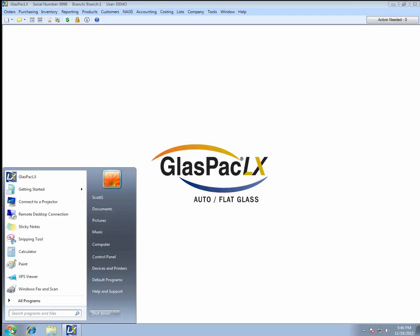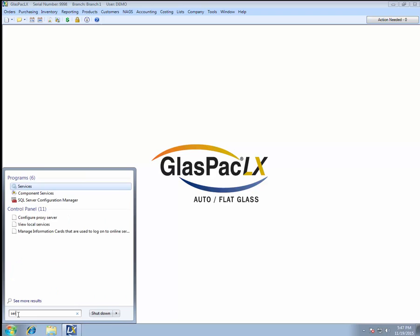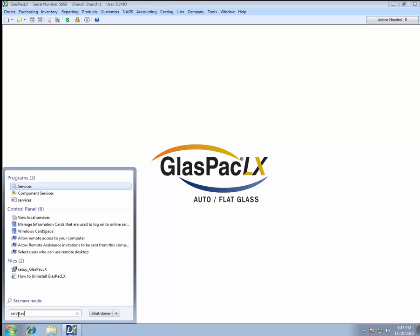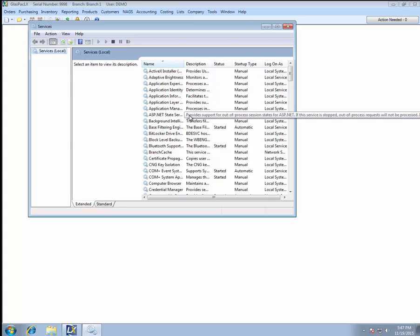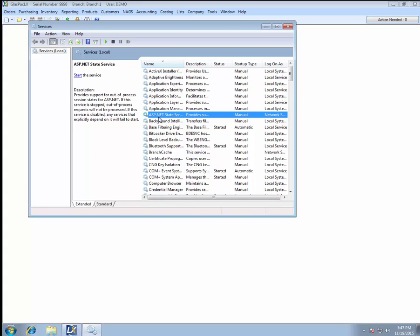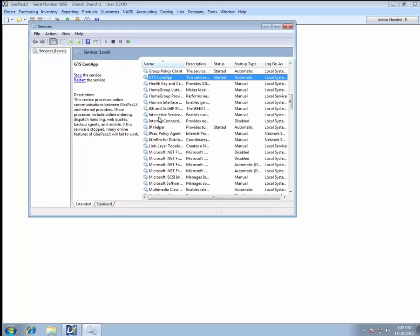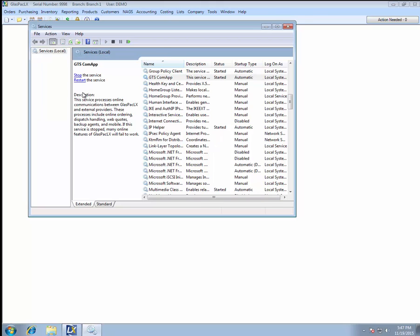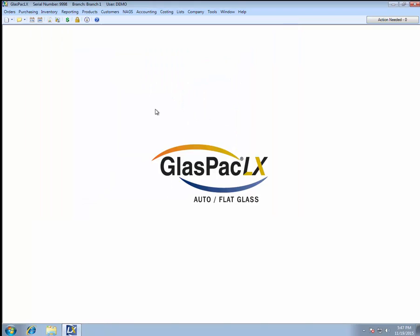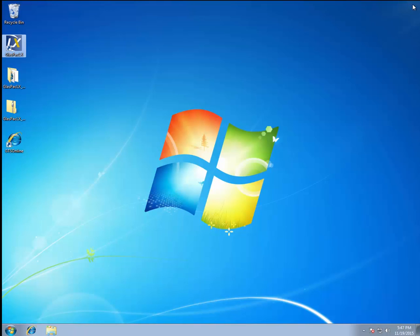And now what you want to do is restart the ComApp service. So I'm clicking my Start button. I'm going to type Services. You may have to type Services.msc, depending on your Windows platform. And if you just click in here and select Type GTS and Restart, that will restart your ComApp. You can stop and restart it from that Admin Tool, but sometimes that doesn't work. It's sometimes easier just to go to the Services. Now I recommend that you close GlassPack and reopen it.